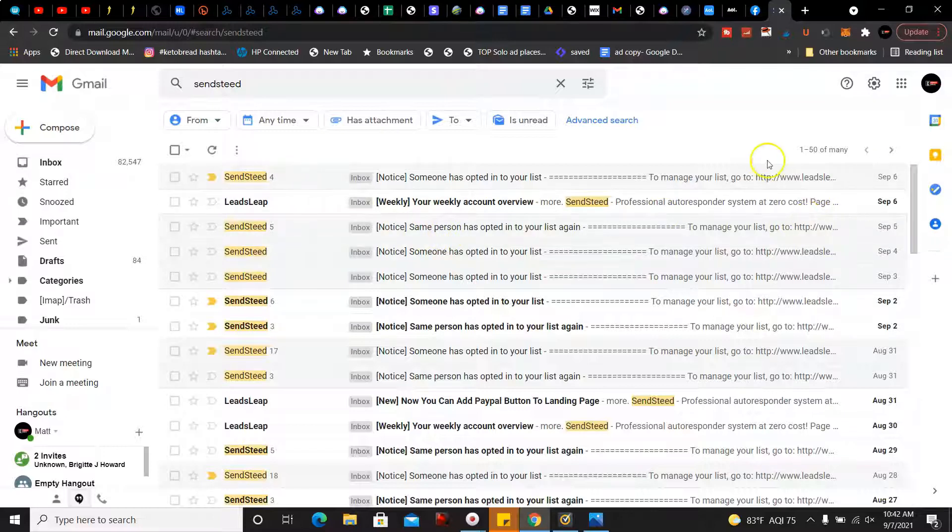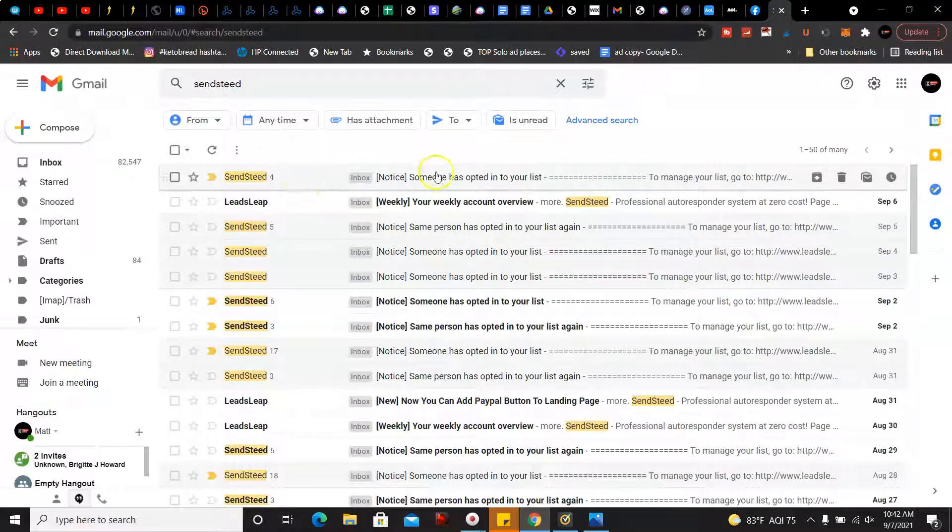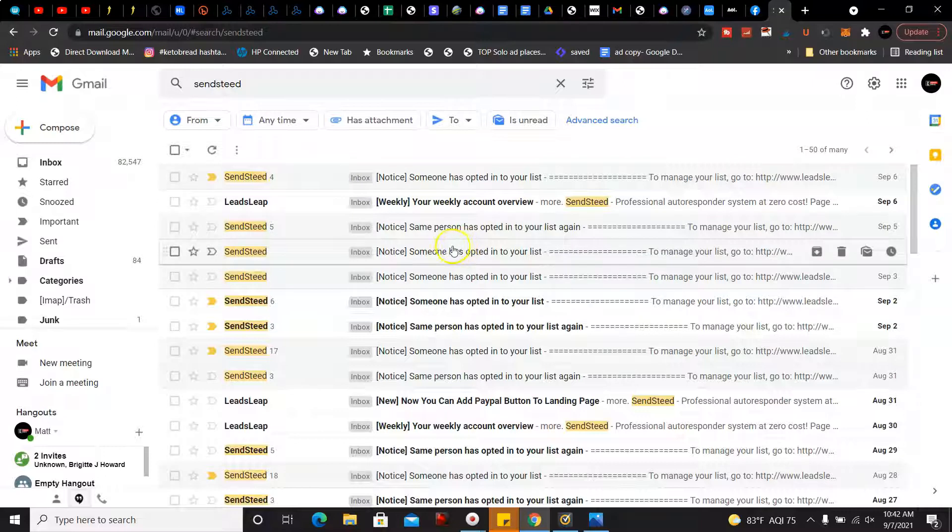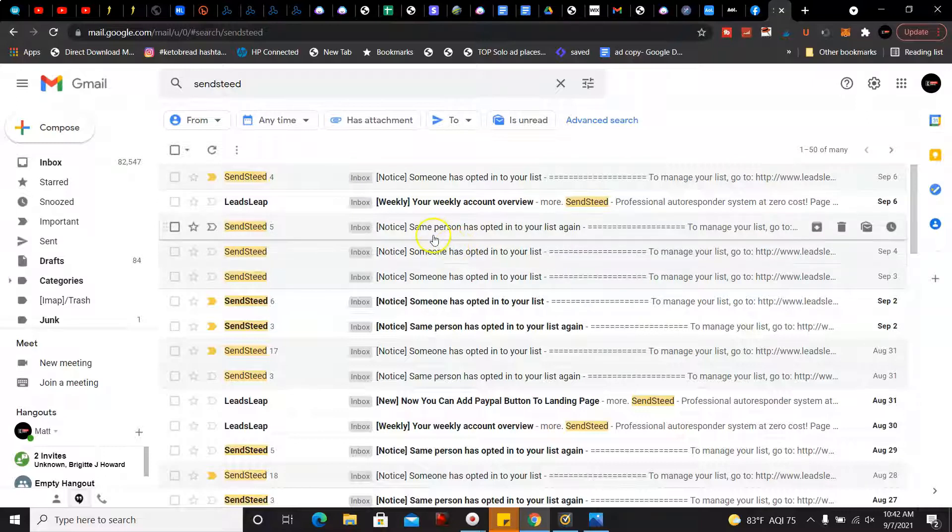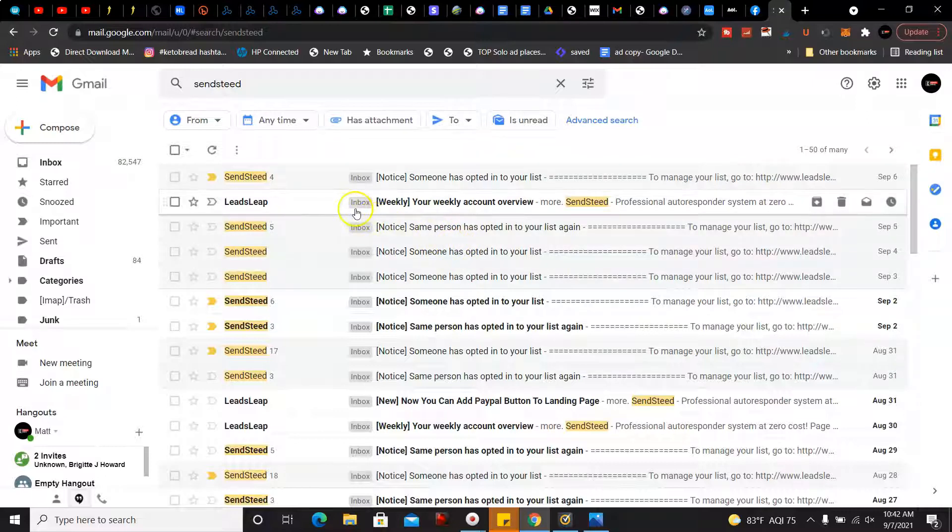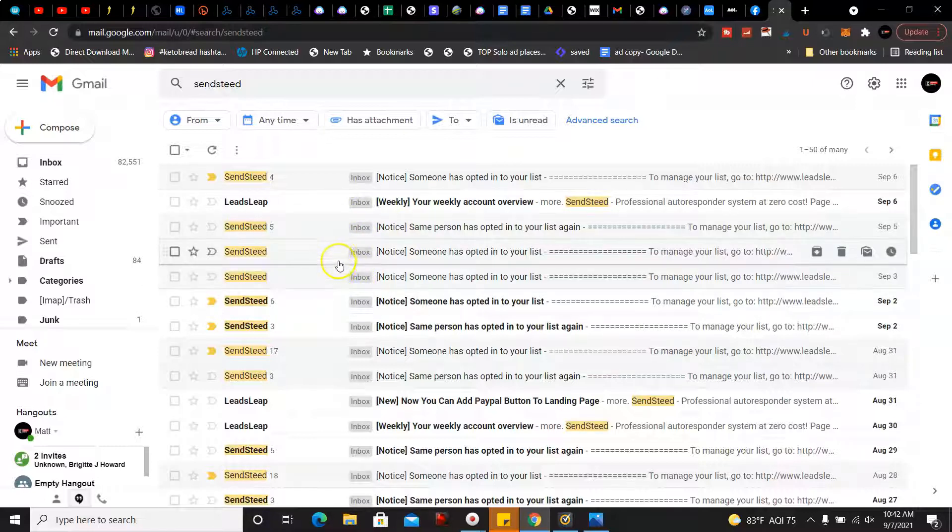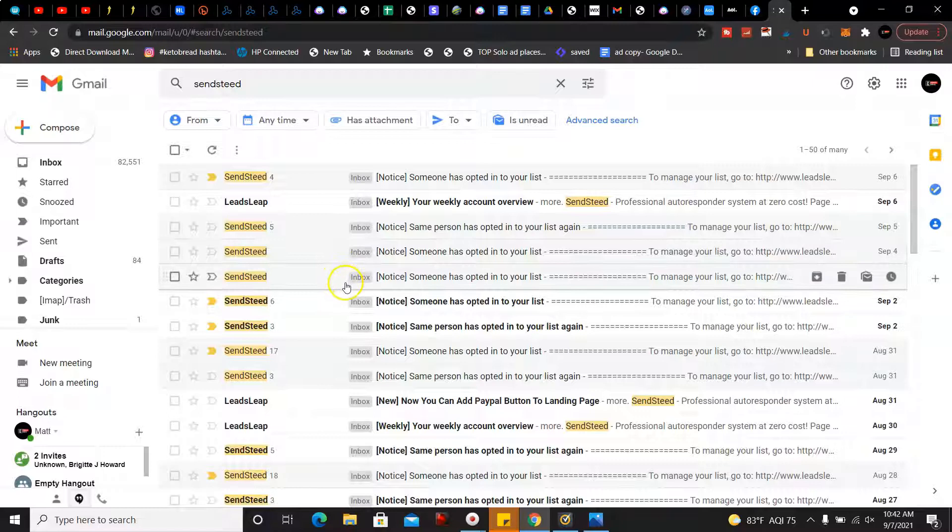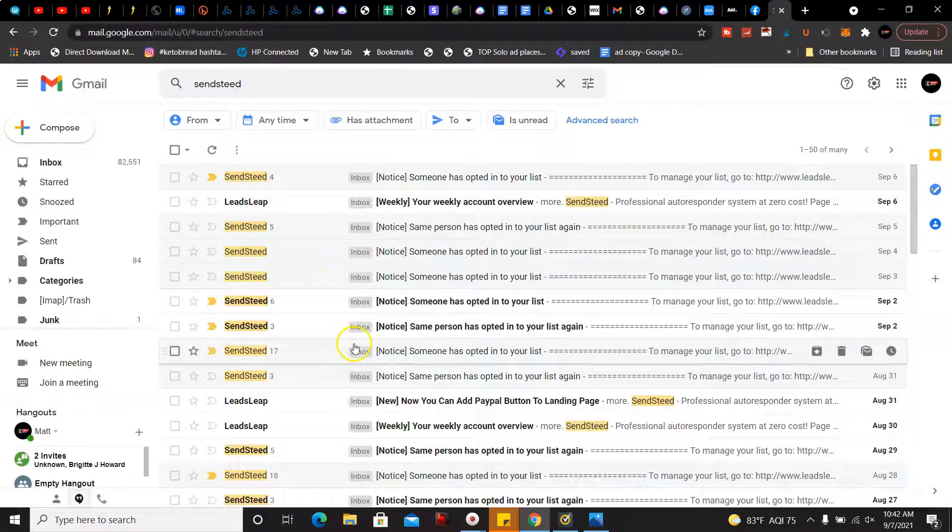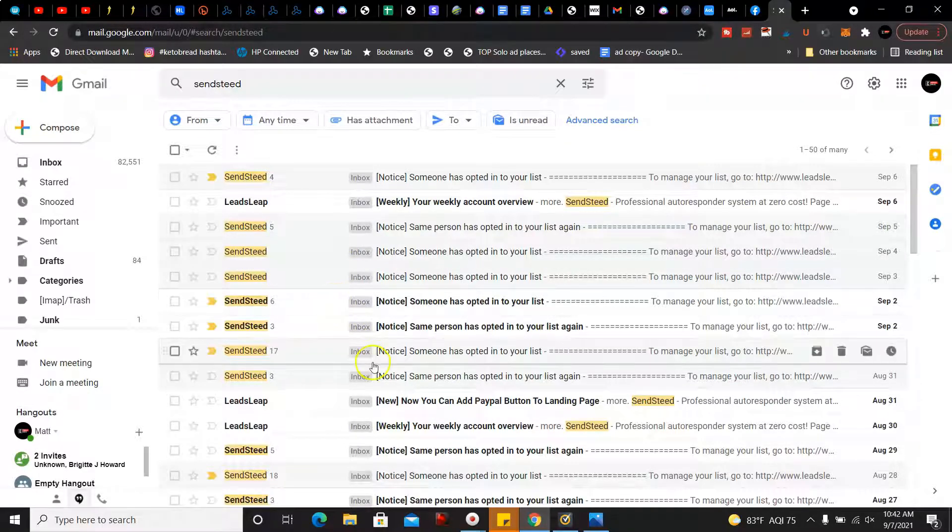I got five leads on the fifth. I got a lead on the fourth, a lead on the third, six more leads on the second of September.